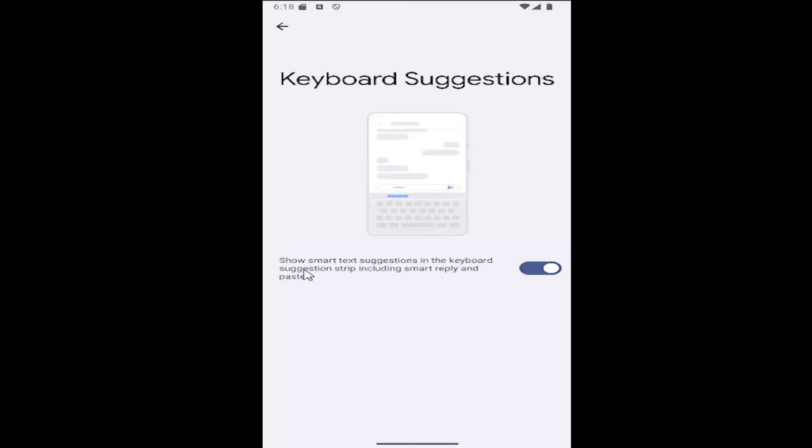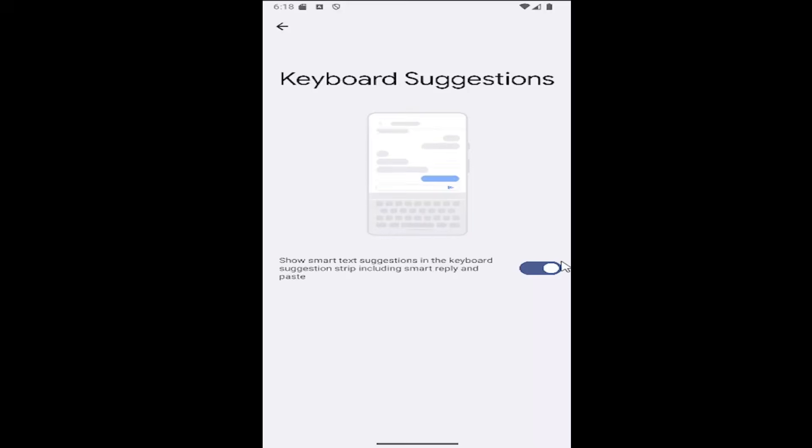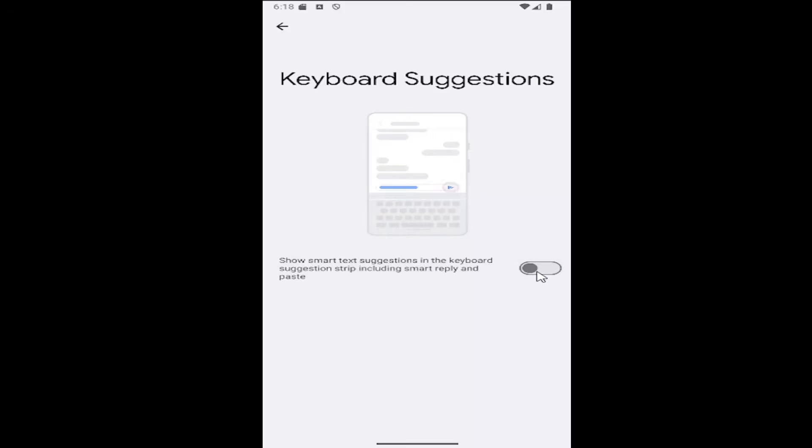If you want to enable smart text suggestions in the keyboard suggestion strip, including smart reply and paste, you can have it toggled to the right here. If you want to disable it, click inside the oval one time and turn it off and it will be grayed out.